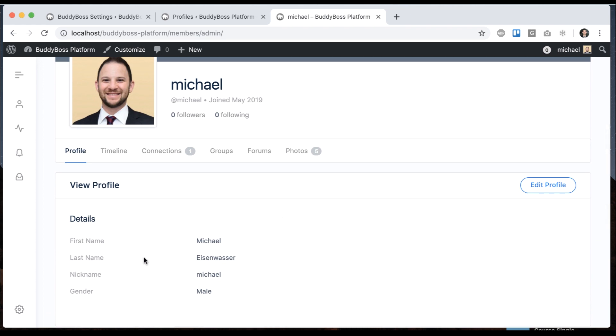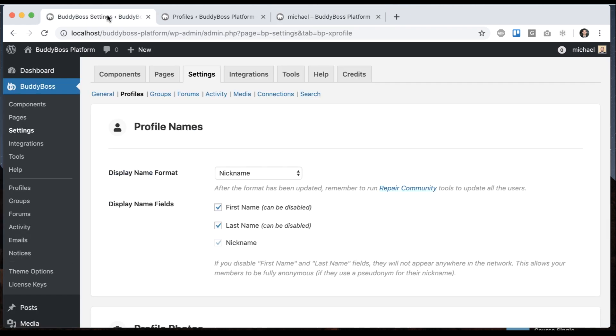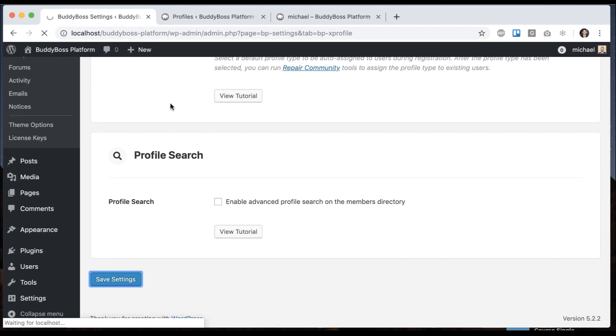So you might want this to be fully anonymous. Now you can go here and uncheck these and save that.